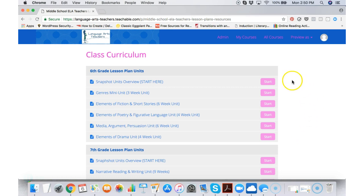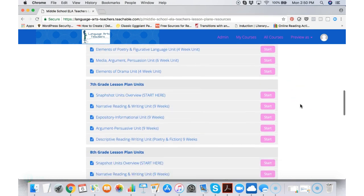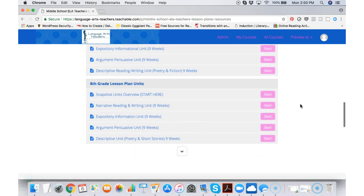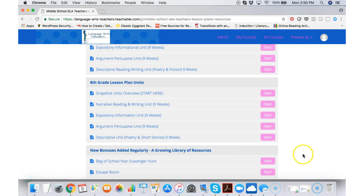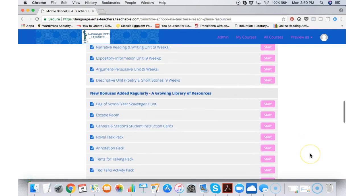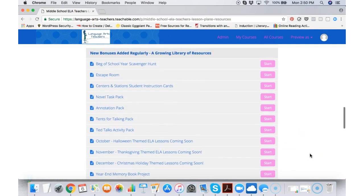We have all of our 6th grade lesson plan units, 7th grade lesson plan units, and 8th grade lesson plan units. I will then click on this down arrow and all the bonuses are in here as well.